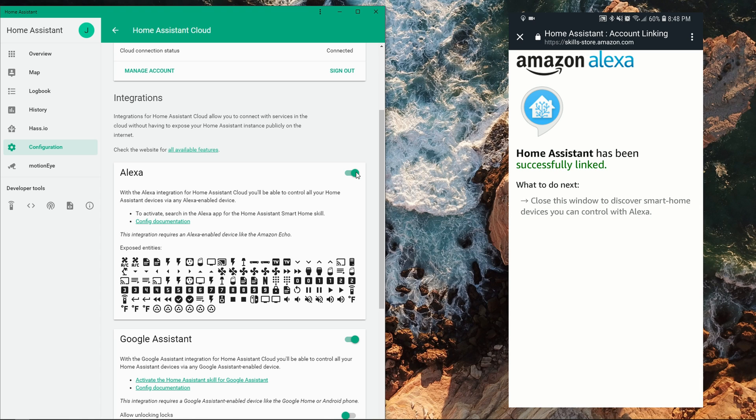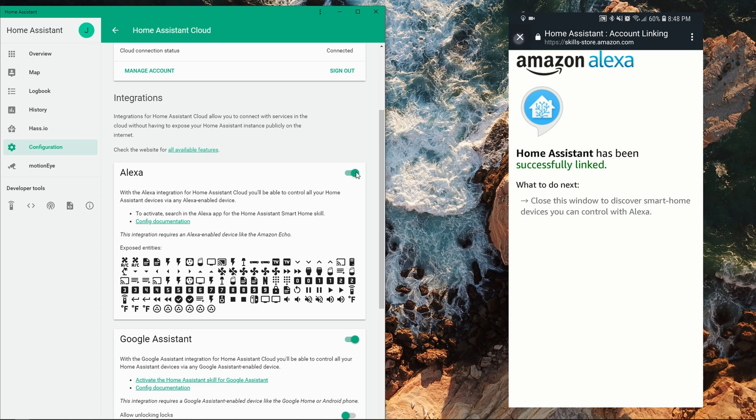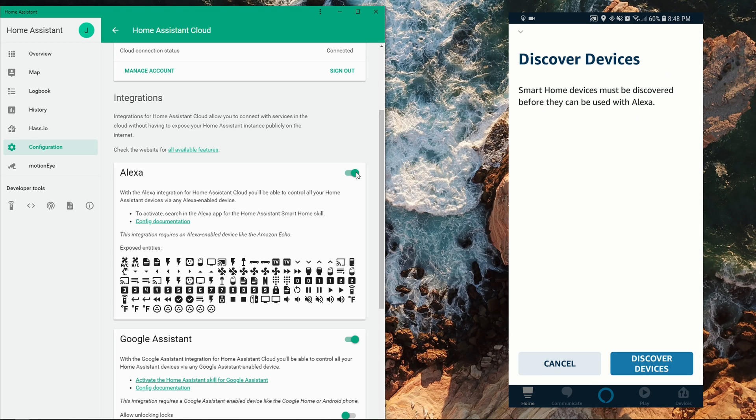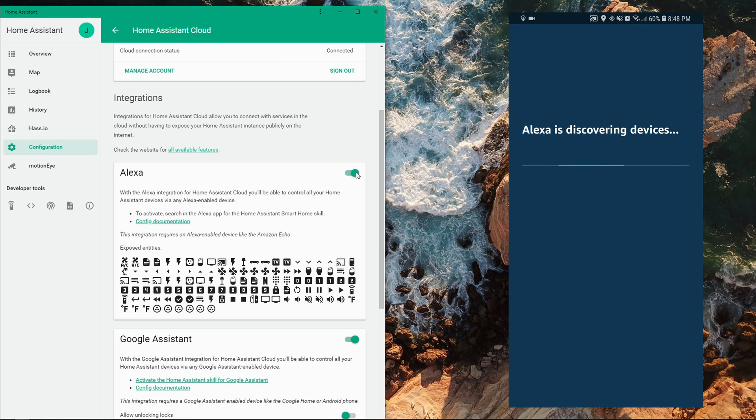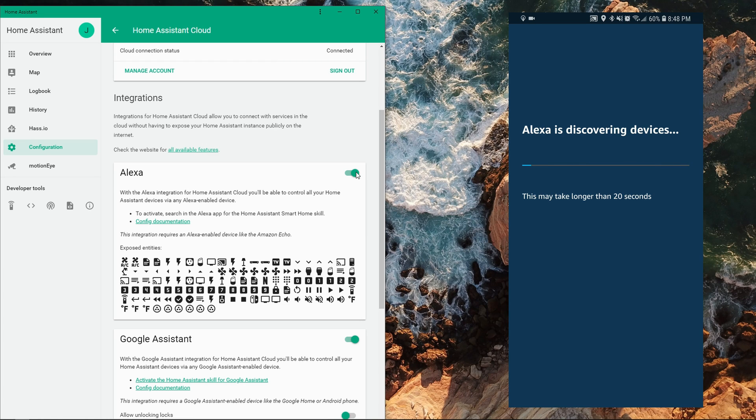After Home Assistant is linked, on the next page, click on Discover Devices to sync your entities with Alexa and assign them to groups.